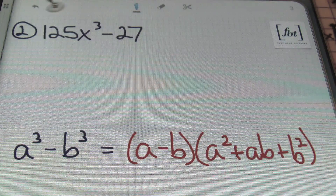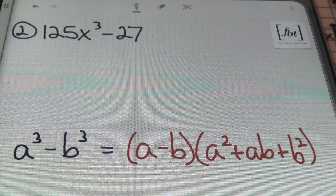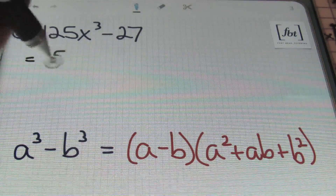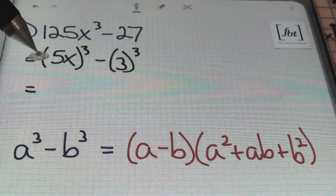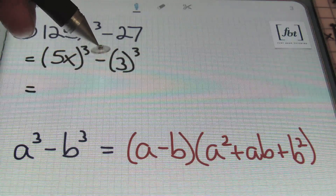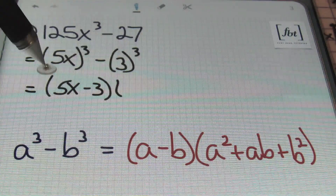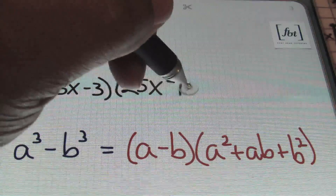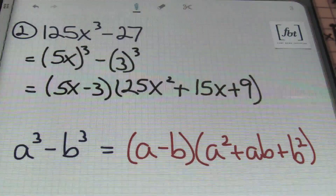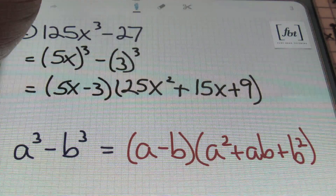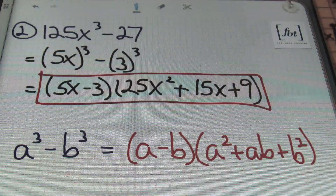Here we have problem number two: 125x cubed minus 27. I've got my formula right there for the difference of cubes. Here, I'm going to show that it's actually 5x being cubed in the first term, minus 3 being cubed. So my a value from the formula is 5x, and my b value is 3. Plugging it in, we have 5x minus 3, times 5x squared — which is 25x squared — plus the product of these two terms, which is 15x, plus 3 squared, which is 9. And as promised, this trinomial is prime — it cannot be factored.